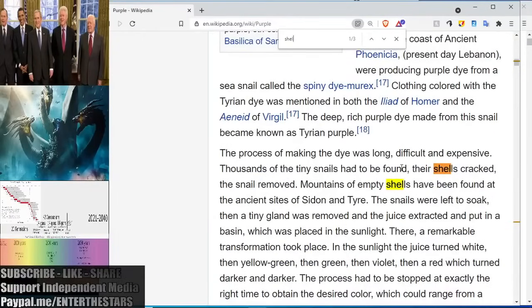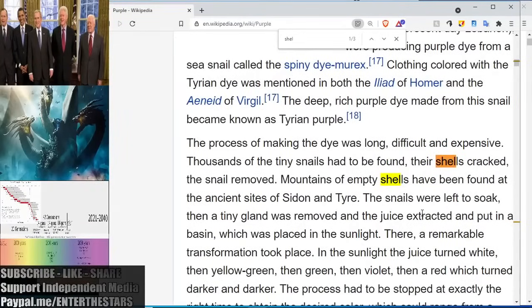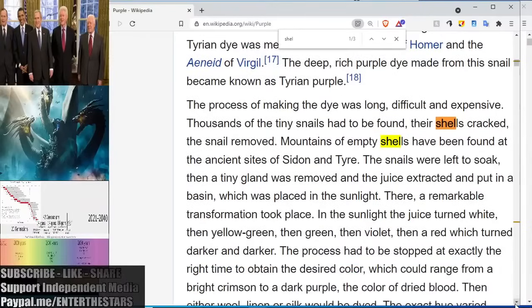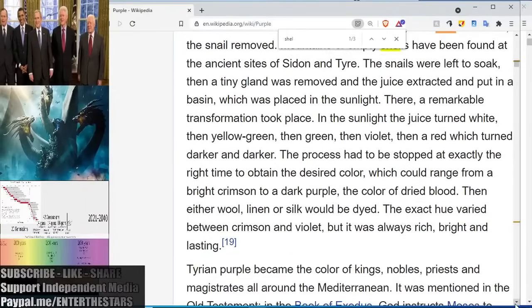The process of making dye was long, difficult, and expensive. Thousands of tiny snails had to be found, their shells cracked, the snail removed. Mountains of empty shells have been found at the ancient sites of Sidon and Tyre. The snails were left to soak, then a tiny gland was removed and the juice extracted. Understand that a seashell is an unclean creature — it's a mollusk. The juice was extracted and put in a basin placed in the sunlight. There, a remarkable transformation took place. In the sunlight the juice turned white, then yellow-green, then green, then violet, then red, which turned darker and darker.